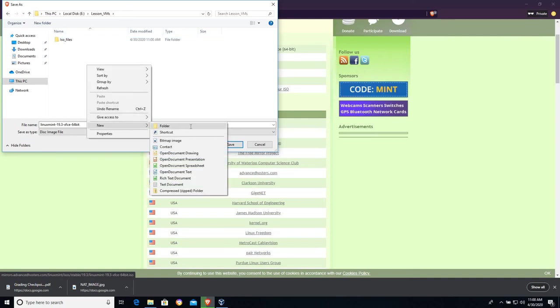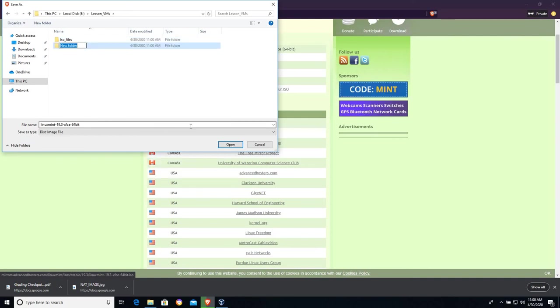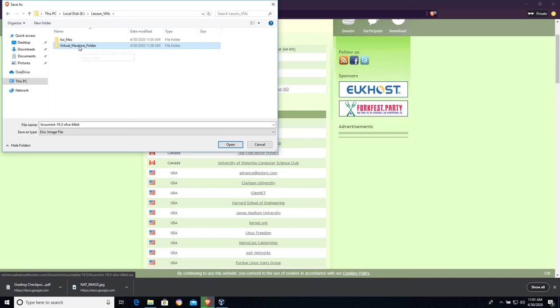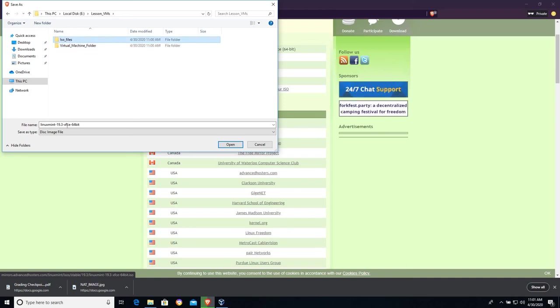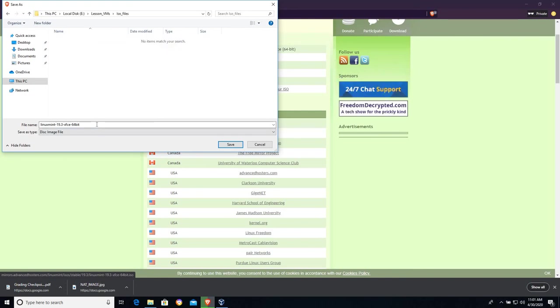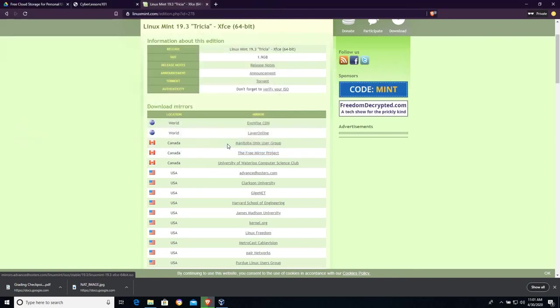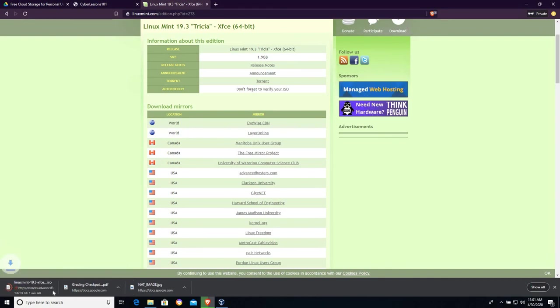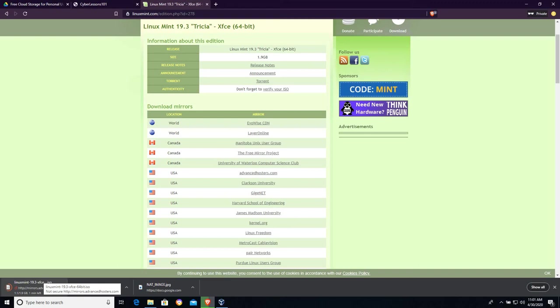I'm going to create a new folder and I'll call this virtual machine folder. Our virtual machine is going to live in the virtual machine folder, but this downloadable CD-ROM is going to live in our ISO files folder. Linux Mint 19.3. I'm going to save that. And I'm going to go ahead and pause the video while this downloads.